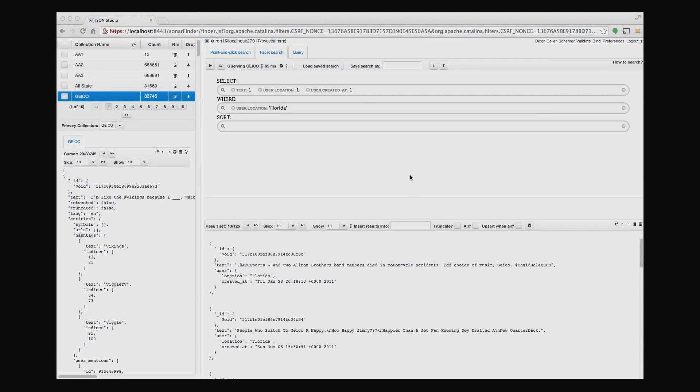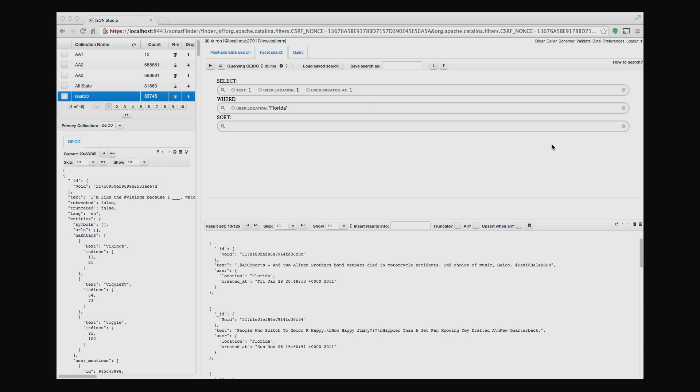So that's it. Thanks for joining. That was a very simple demo of the Finder application within JSON Studio. JSON Studio is a suite of applications and tools around MongoDB. If you're interested in more details, please visit JSONStudio.com and look at the other demos. Thank you.